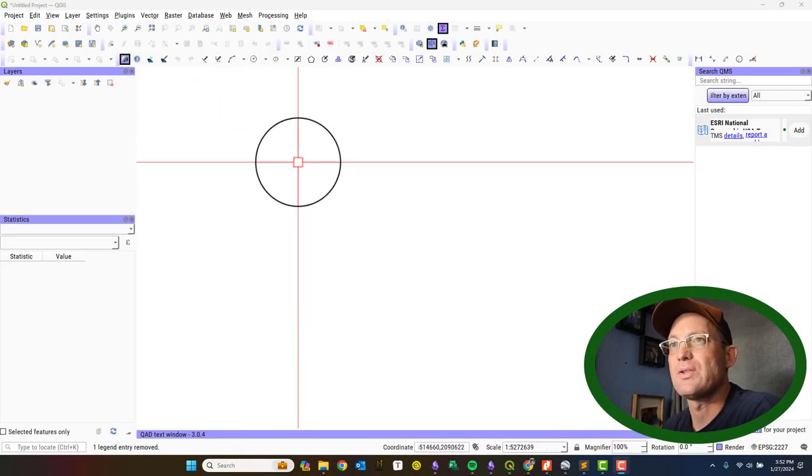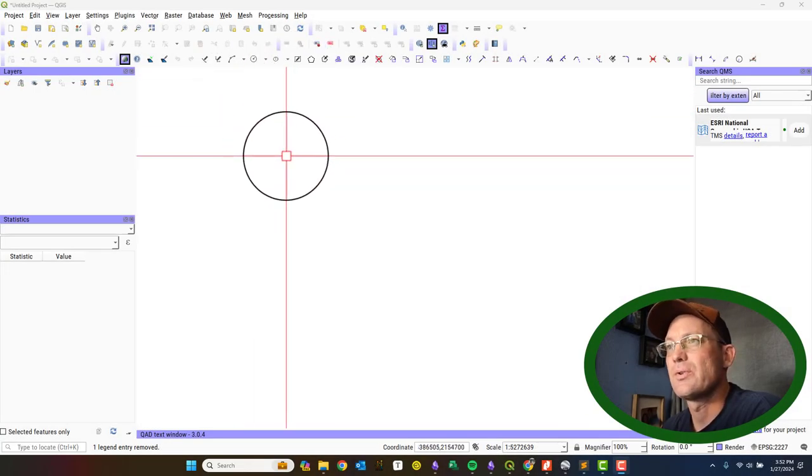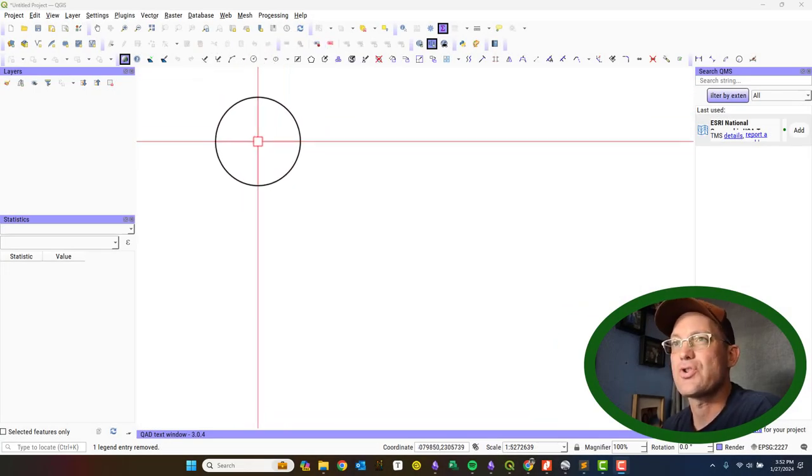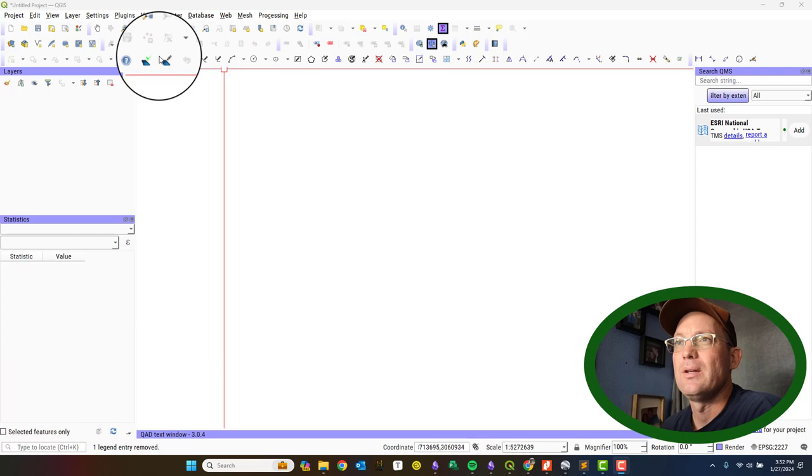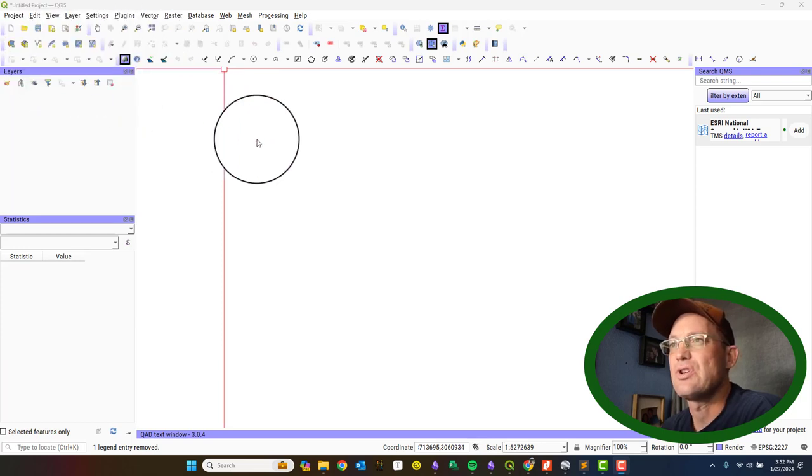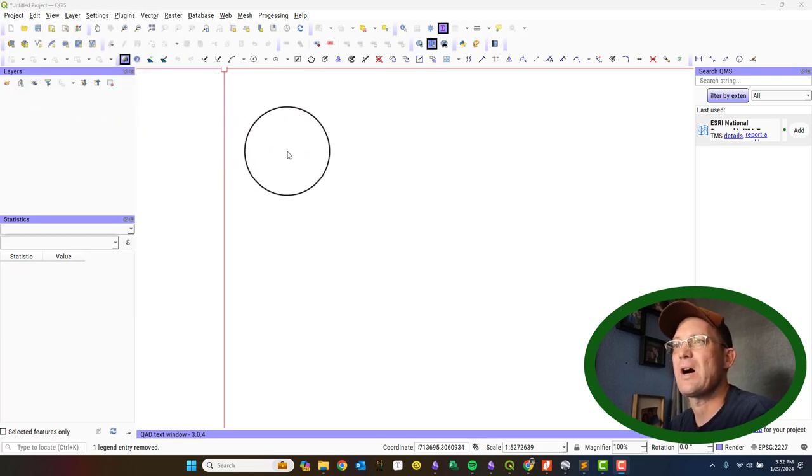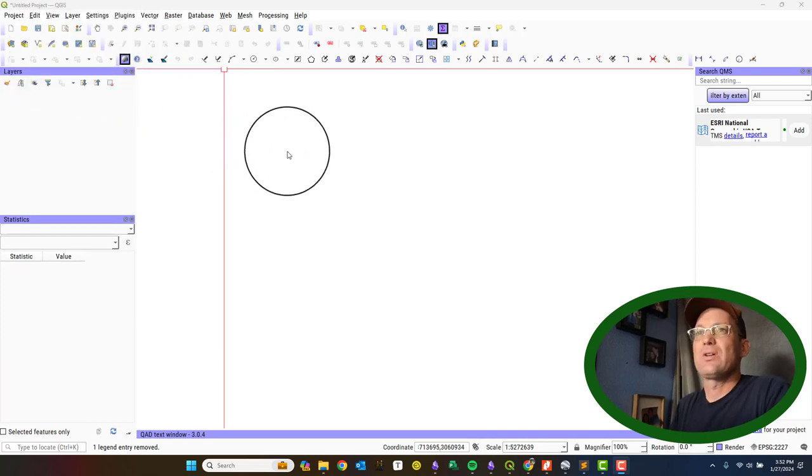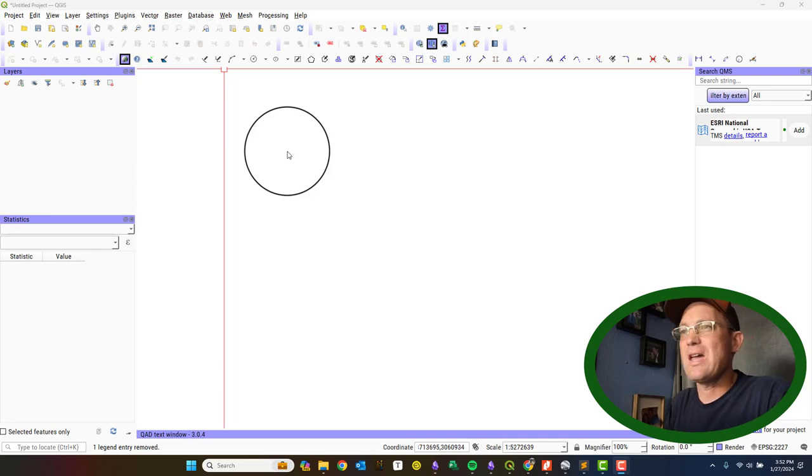Hey guys, it's Landon with RH. In this video, I'm going to show you how to georeference an image file using QGIS.